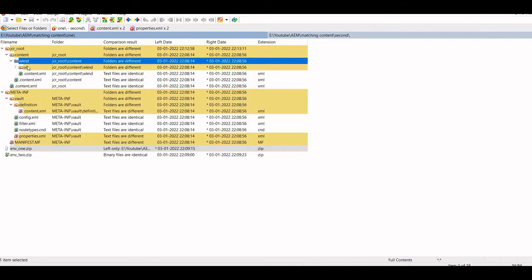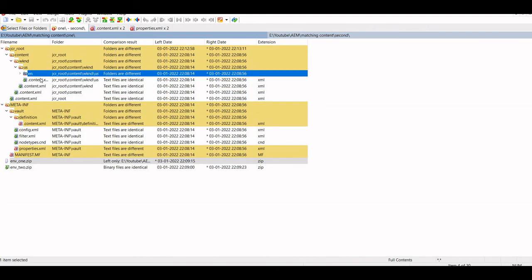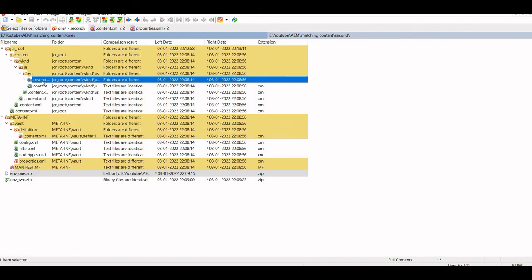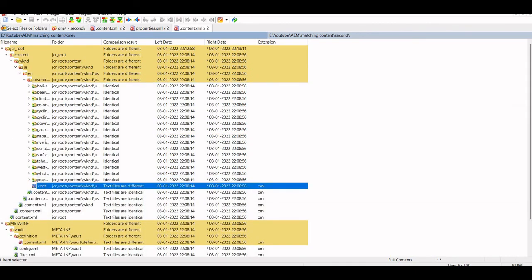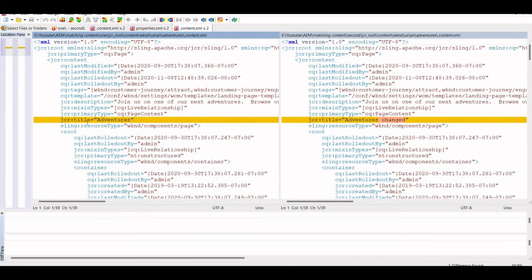We can put content, US/EN, and the content.xml. Here we can easily see what is the property which is changed. This is one way.